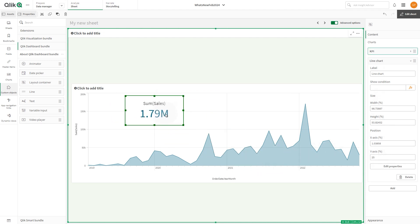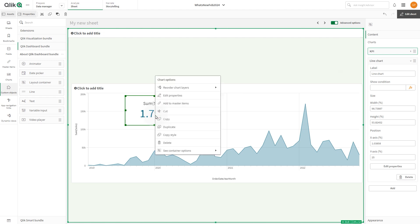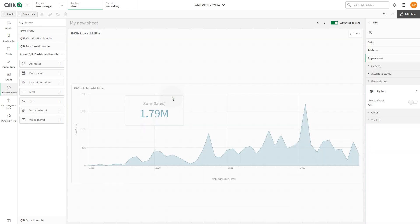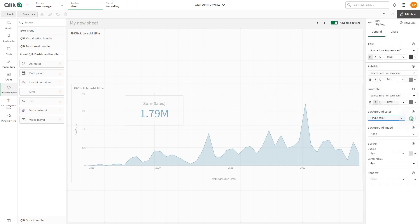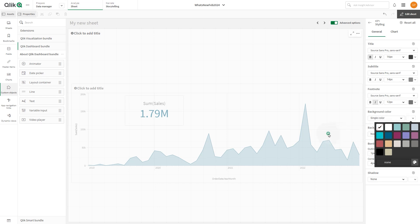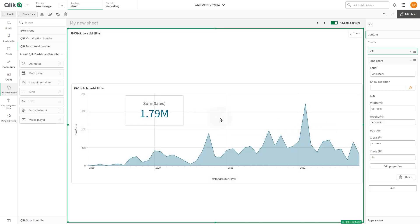When done, you can modify the visualization properties by right-clicking on the visualization and selecting edit properties. In this case, choose styling and remove the background color of the KPI chart.